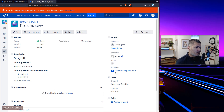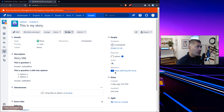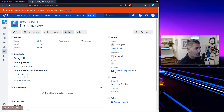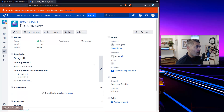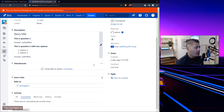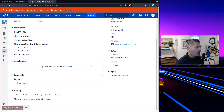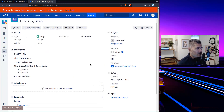The requirement was to search for issues where there is an issue link — but not just normal issue links. The specific requirement was that there has to be a remote link. For example, you can actually link issues together in Jira.